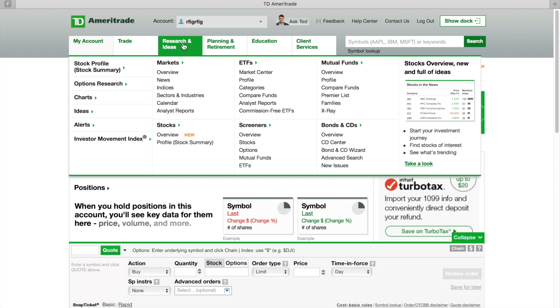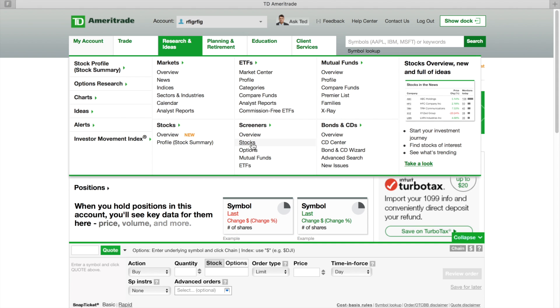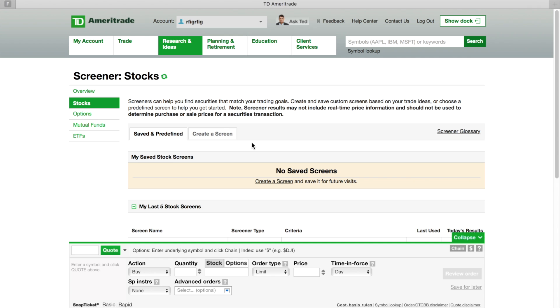Once you're already logged in, go to Research, then you're going to go over here to Stocks right on the top. Go to Research, then go over here to Stocks. Once you click on that, the screener is going to pull up and what you're going to do is click on this button right here that's called Create a Screen.